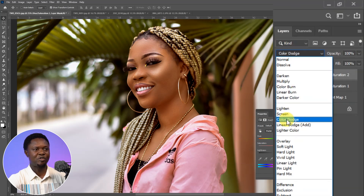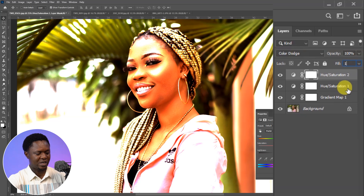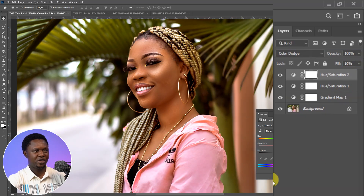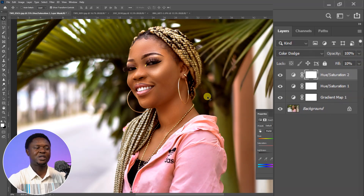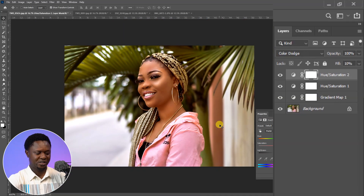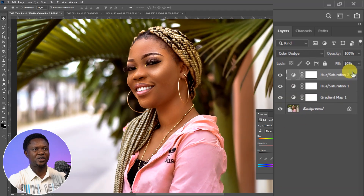Click on the adjustment layer again and choose Hue and Saturation for the second time. Go to the blend mode and choose Color Burn, then change the Fill to 10 percent and hit OK. Now if you look at the image, it has really popped out.